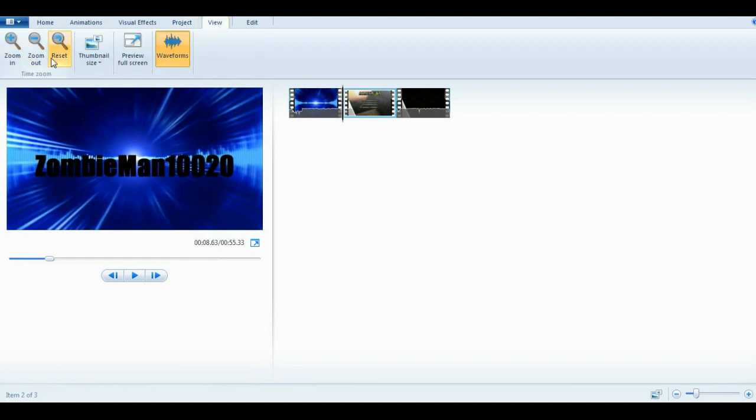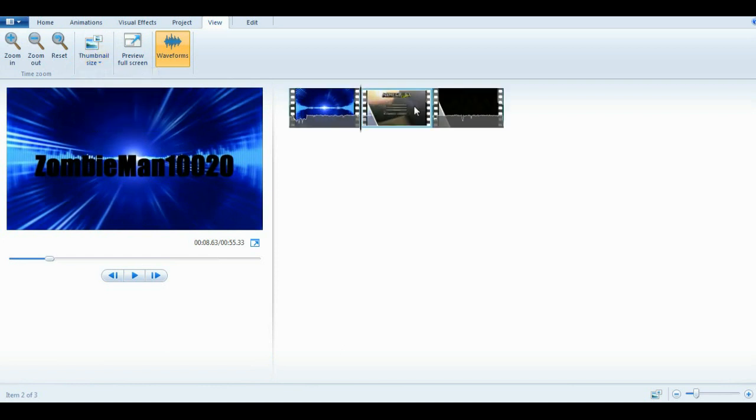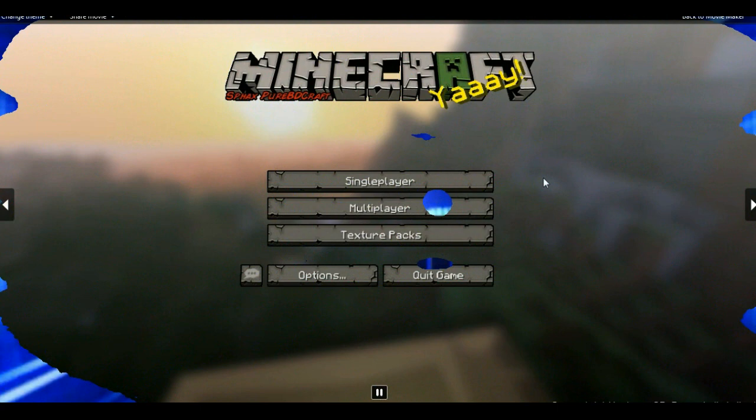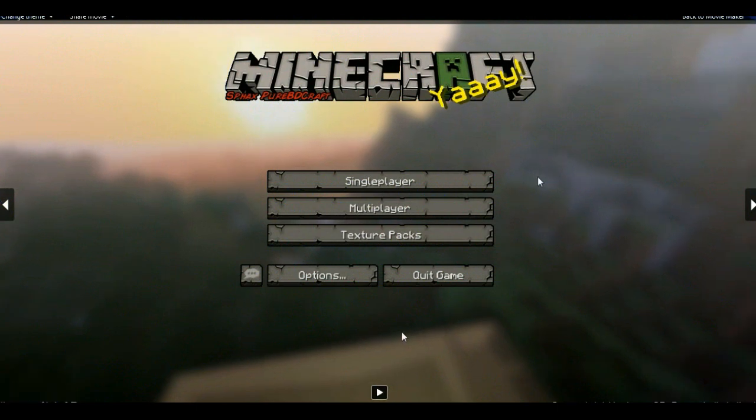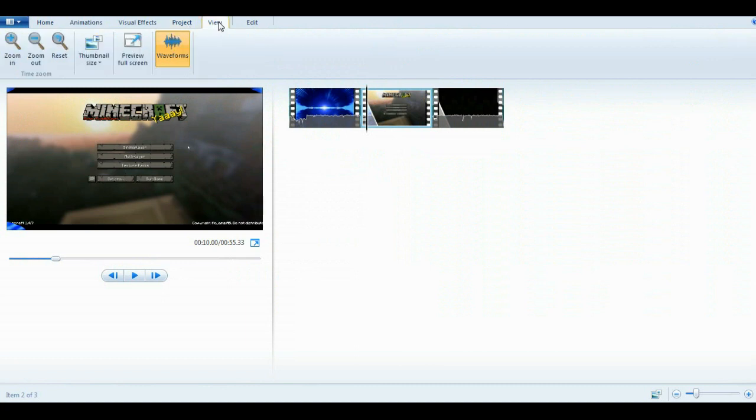View, zoom in, zoom out, reset, thumbnail size, which is changing this thing, the icons. Preview fullscreen just makes it all fullscreen. And you can press escape to leave that. Most of this stuff I don't know.